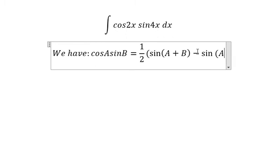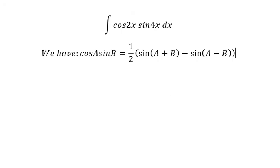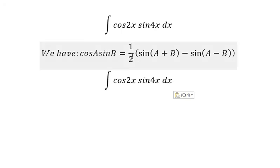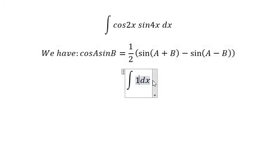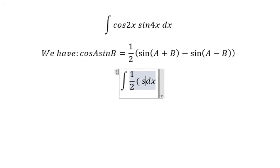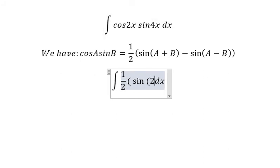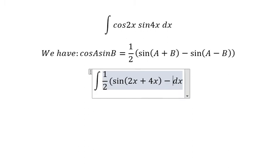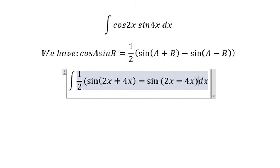We will apply this formula for this one. We can change it into 1 over 2, sin(2x plus 4x) minus sin(2x minus 4x).